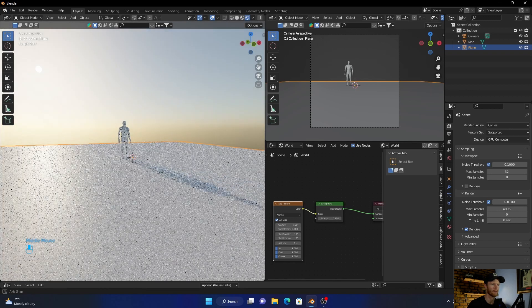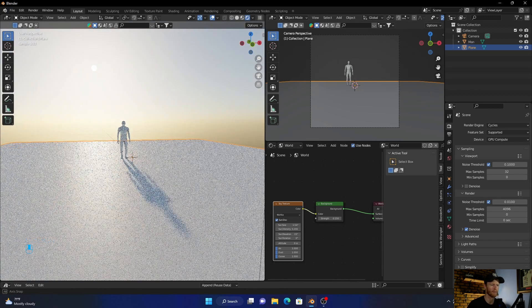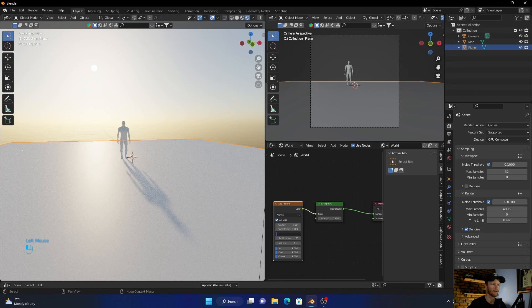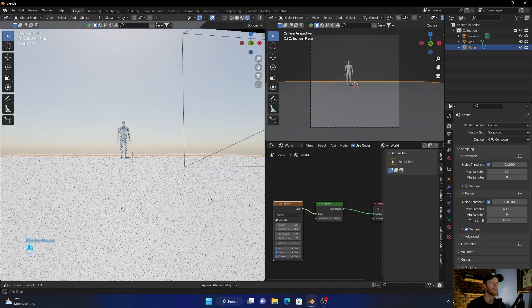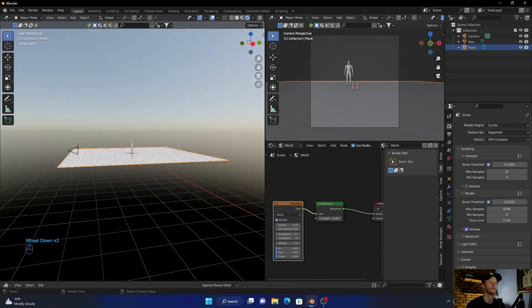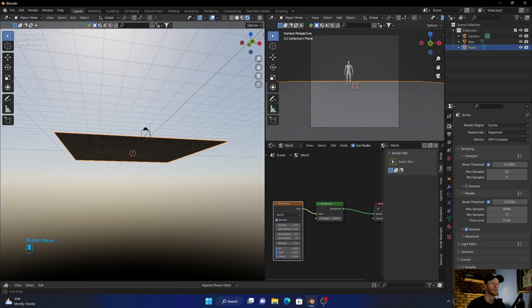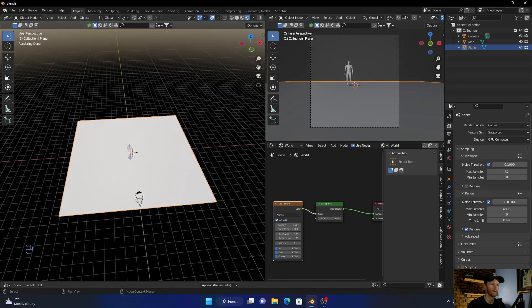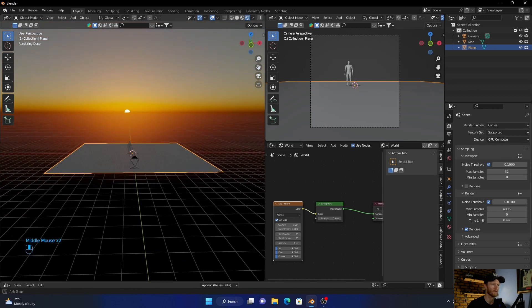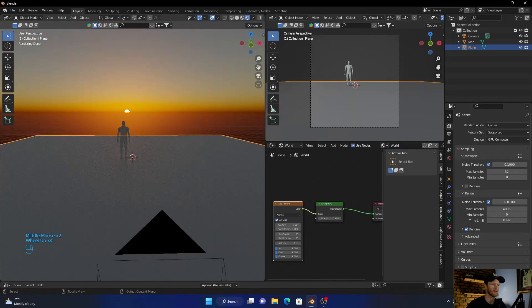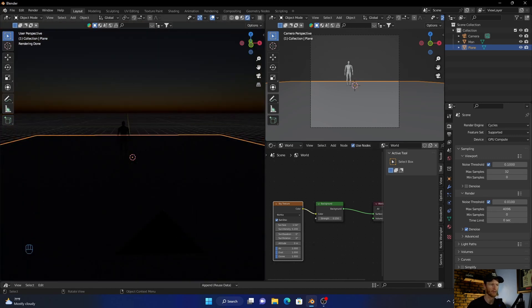If you bring the intensity down it decreases it obviously. Then the elevation setting just lifts the sun up — you can see it lifts it higher. If you bring it to zero it drops the sun down, so it's like the sun is setting. Let's go to about 50.